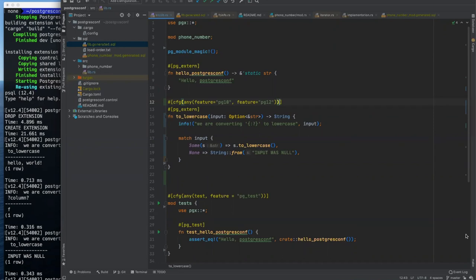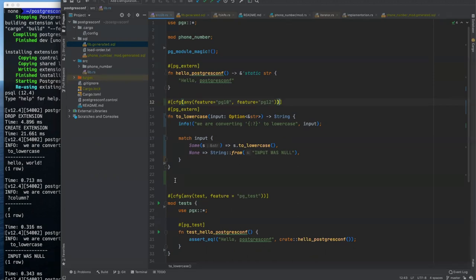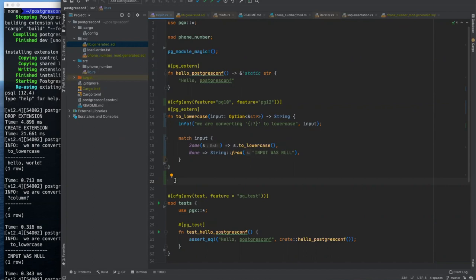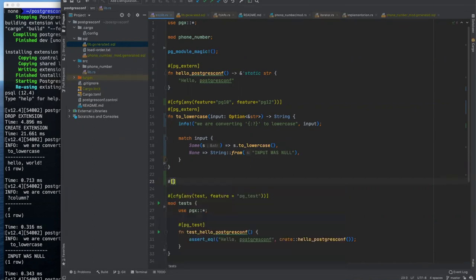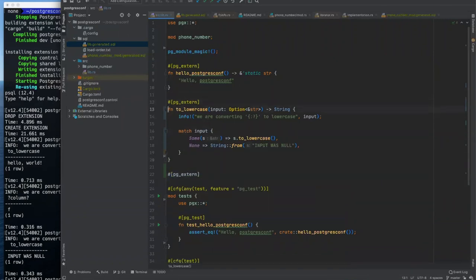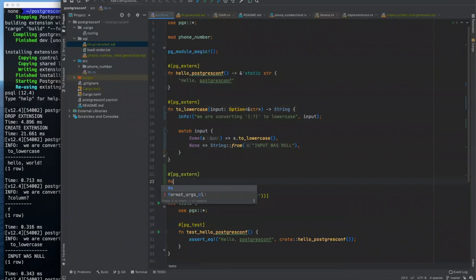And worlds DB had another question of, is it possible to apply PG extern directly to string dot to lowercase? No, you would need to wrap it. That'd be an interesting thought process to work out how maybe we could do that, but no, you've got to at least directly wrap it. So let's look at arrays real quick. Let's make a PG extern function.